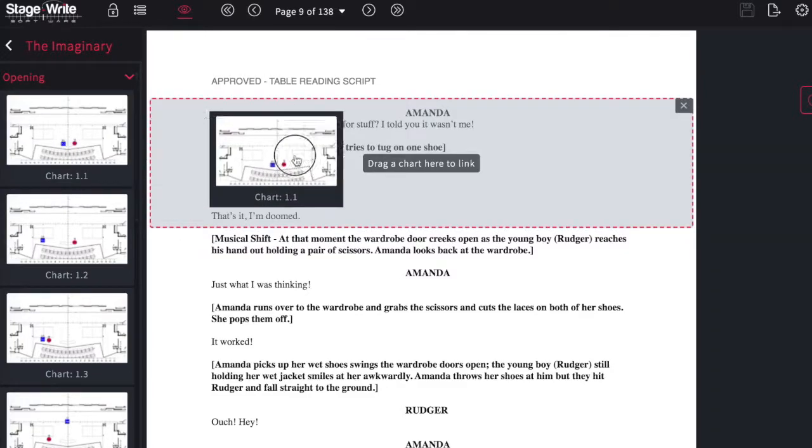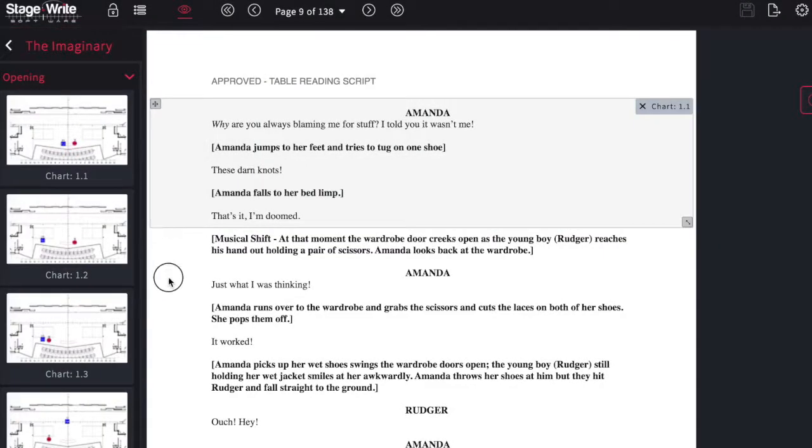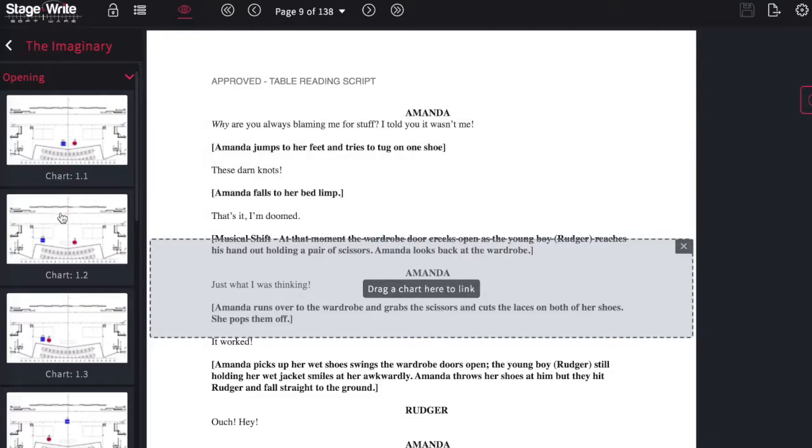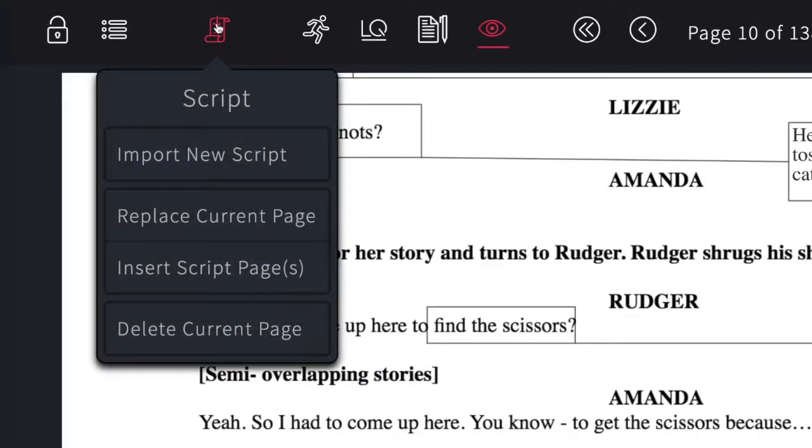Just select a portion of the page and drag the chart that corresponds to that section of the page to link them together. This way you can swipe back and forth between script and charts as you work.